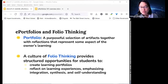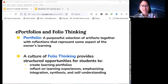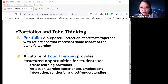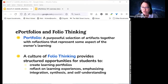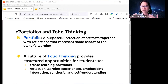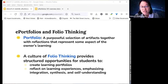The concept of building a culture of folio thinking references the idea of providing structured opportunities for students to not only create learning portfolios, but also reflect on those experiences—really emphasizing integrative learning, synthesis, and self-understanding. It's not just 'here's a portfolio and there you have it,' but rather how do you build this culture of reflective practice?